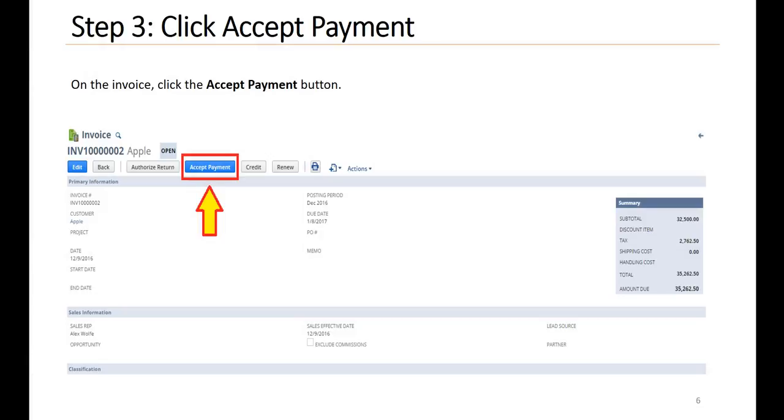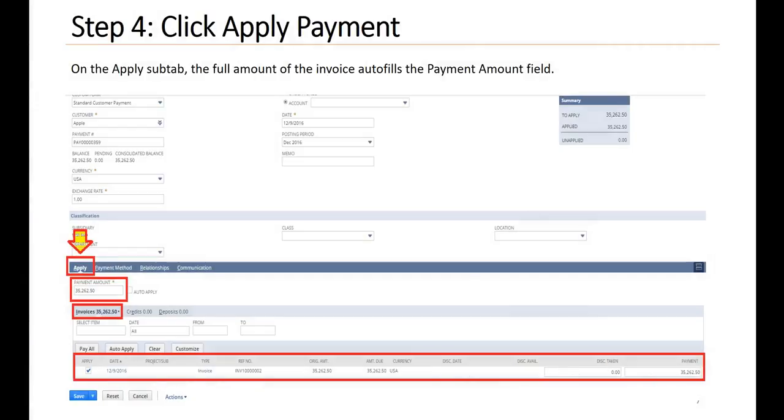Step three, click Accept Payment. On the invoice, click the Accept Payment button. Step four, click Apply Payment. On the Apply sub tab, the full amount of the invoice auto fills the payment amount field.